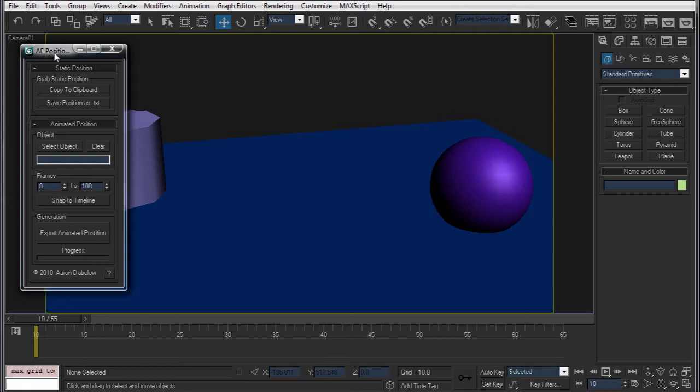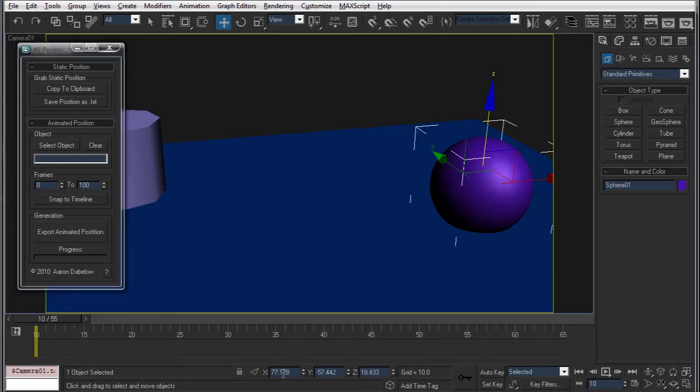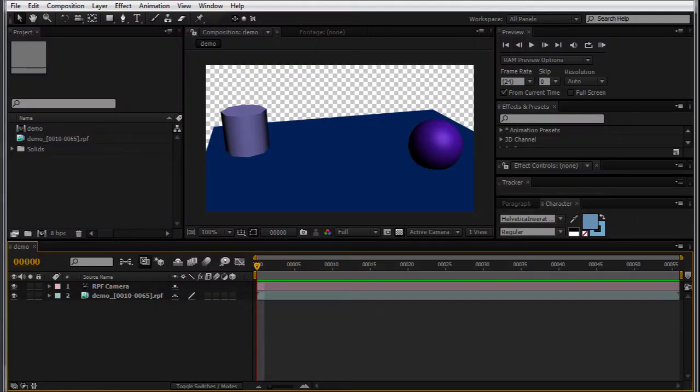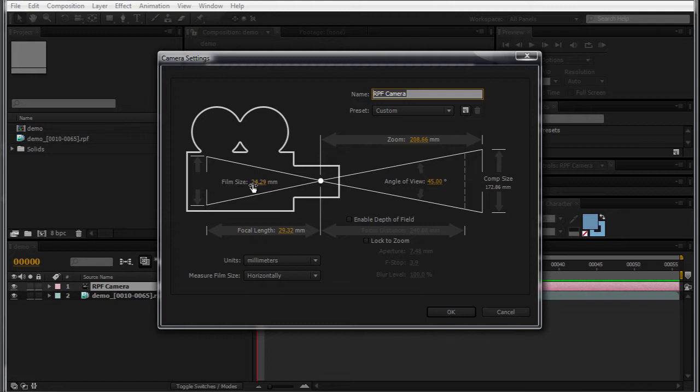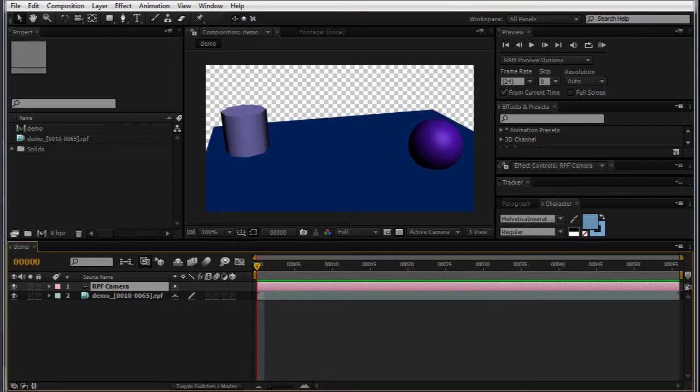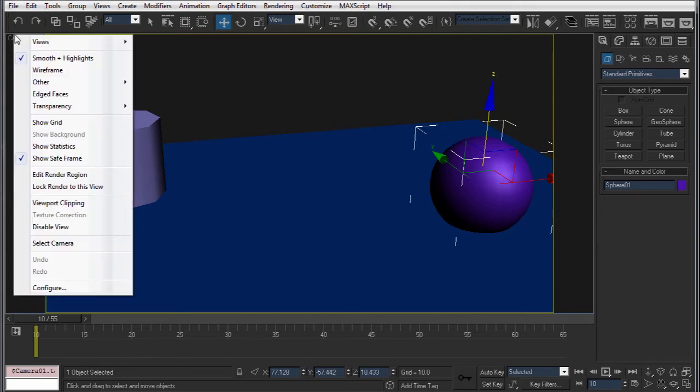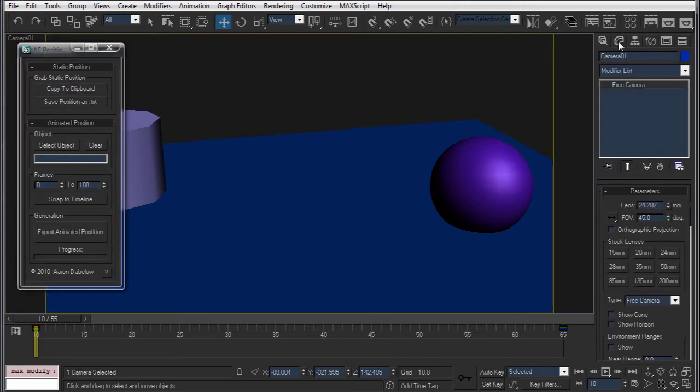Now what this script does is bring an object's position - x, y, and z - into After Effects. For here, I've got a scene set up in After Effects with my RPF camera, and my film size and angle of view are matching my camera's similar attributes right here. That's important, or this stuff isn't going to line up.